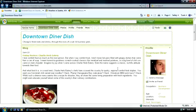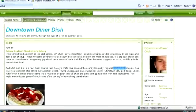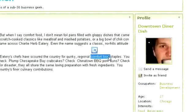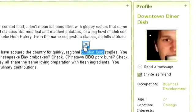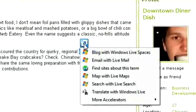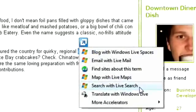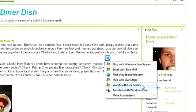If you want to do a quick web search for a particular word or phrase, just select it, click the Accelerator icon, and choose Search with Live Search.